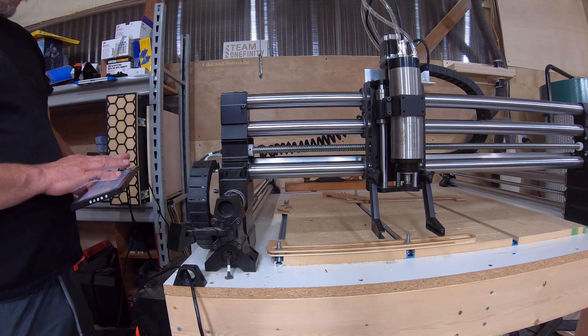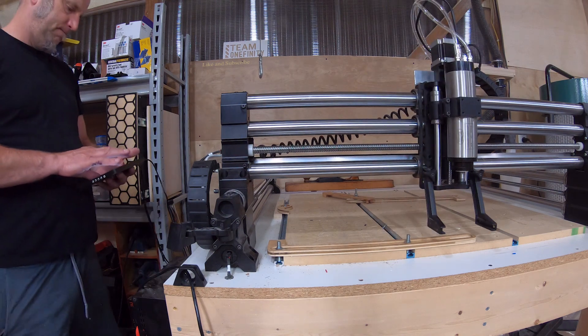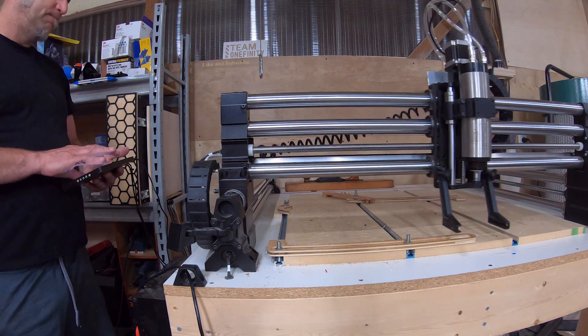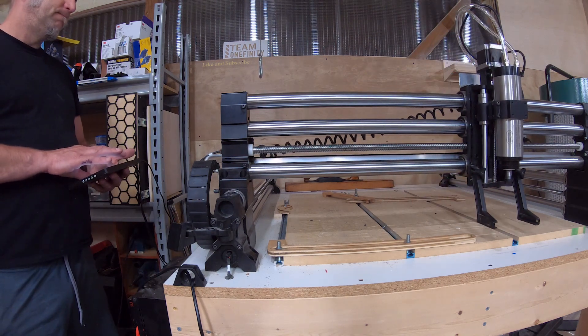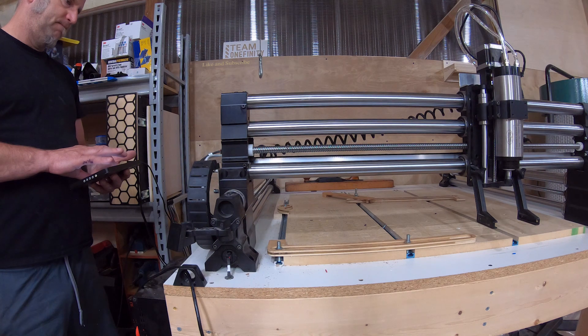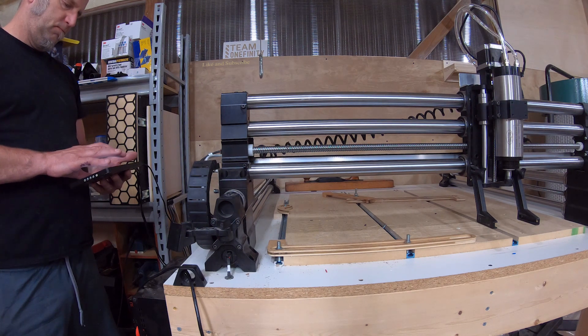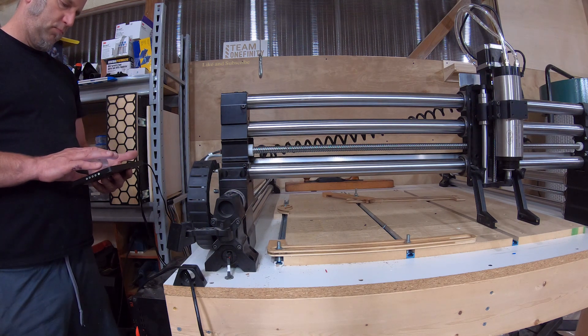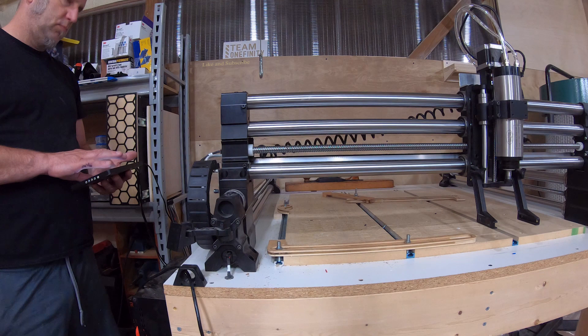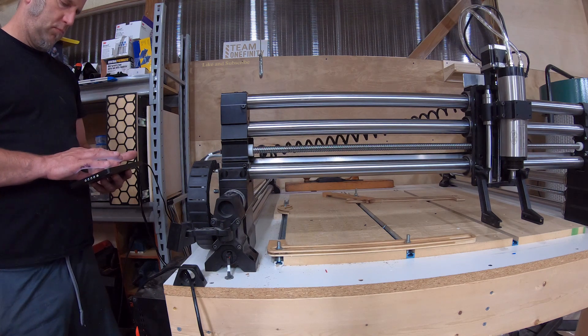I could have moved my drag chain over to solve this problem, but instead I just ordered some extra links for it. If you watch right here, you'll see me go to the max and it about ripped the thing off. So yeah, lesson learned.